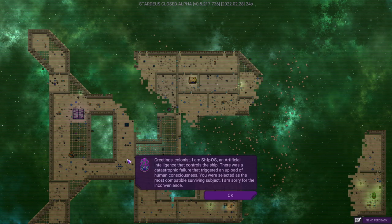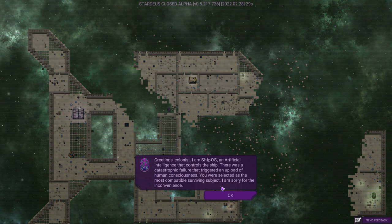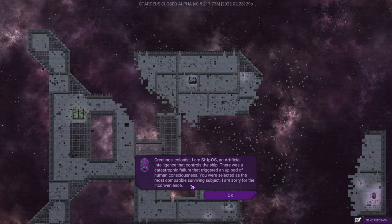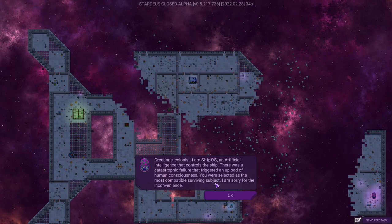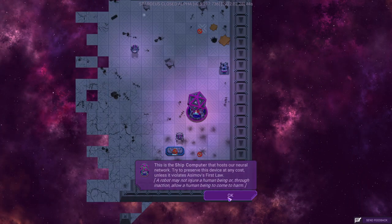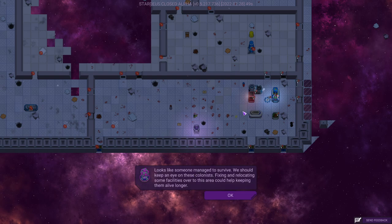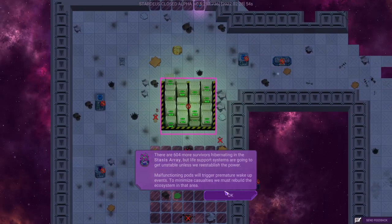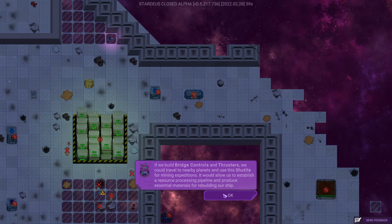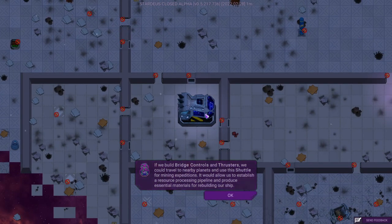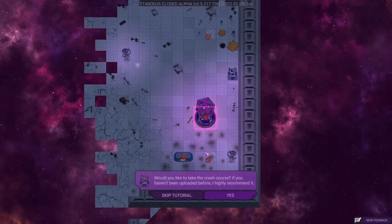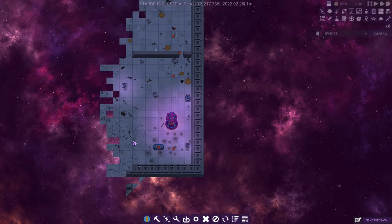This is our busted up ship. Actually kind of a merciful busted up, I've had some really terrible ones in the past. Greetings columnist. I am ship OS, the artificial intelligence that controls the ship. There was a catastrophic failure that triggered an upload of human consciousnesses. You were selected as the most compatible surviving subject. I'm sorry for the inconvenience.